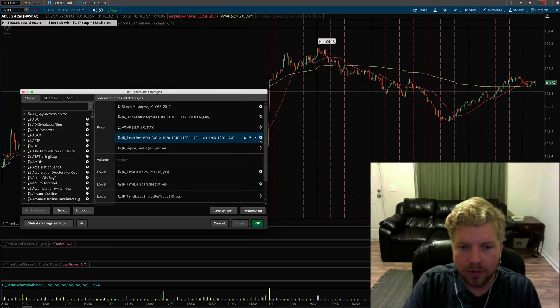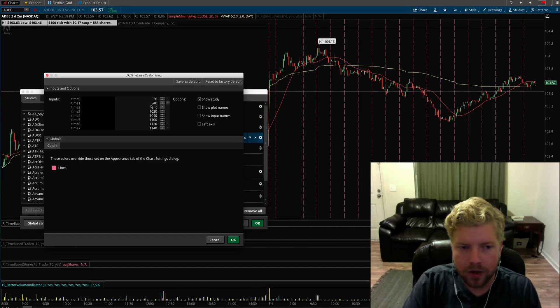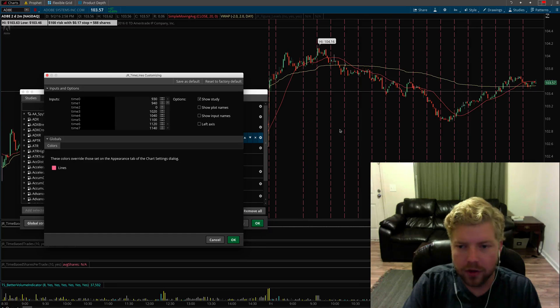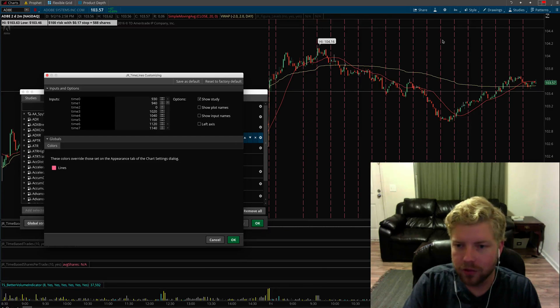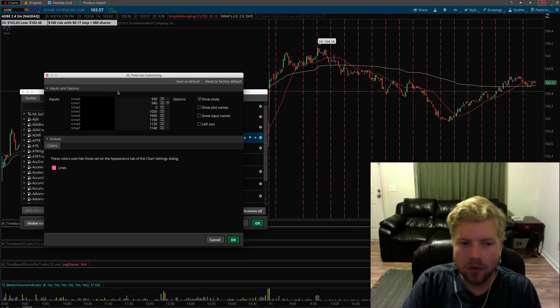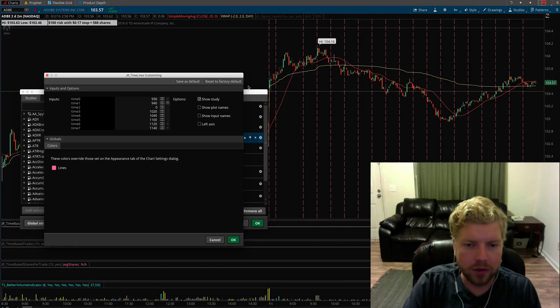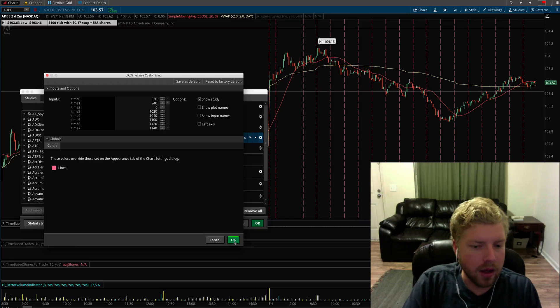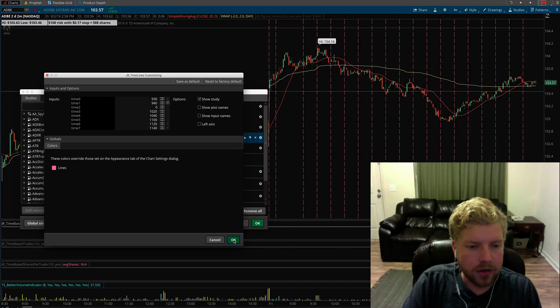And of course you can change the times themselves to whatever times you want to track. You don't have to have this many on a chart. You can have just three lines on a chart or however many you want, just by putting enough zeros in here to delete whichever ones you didn't want.